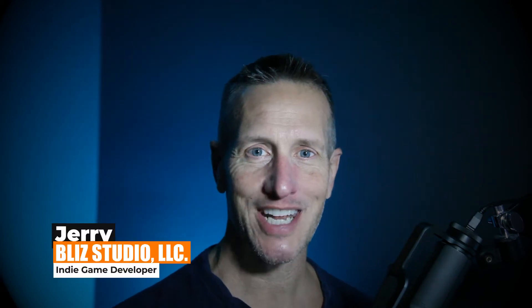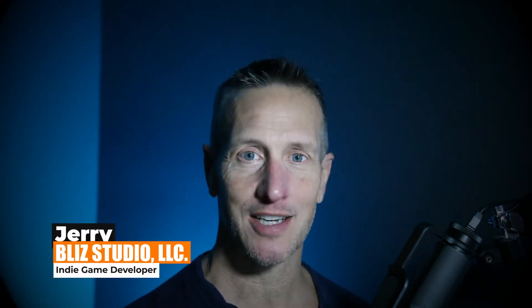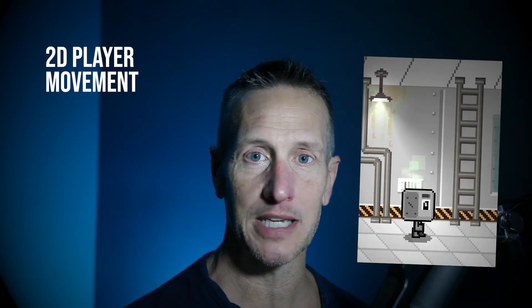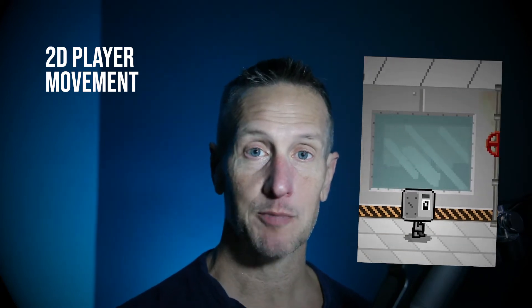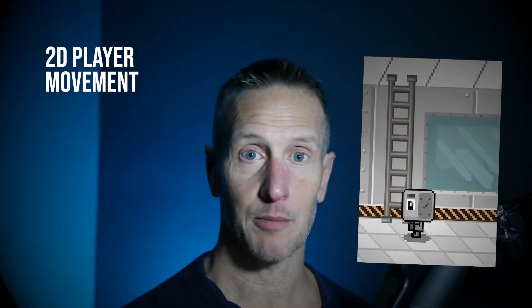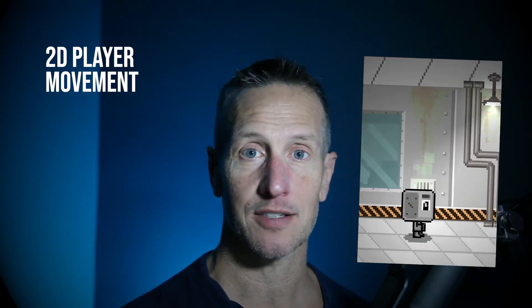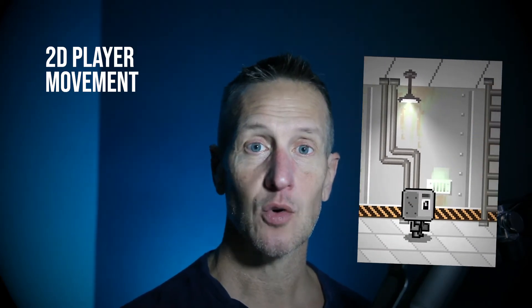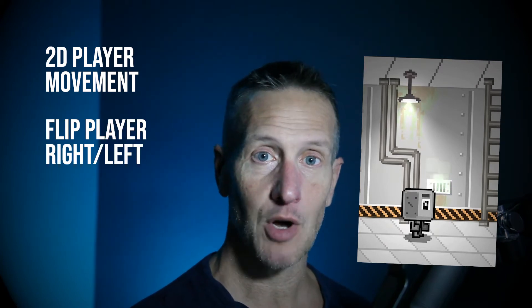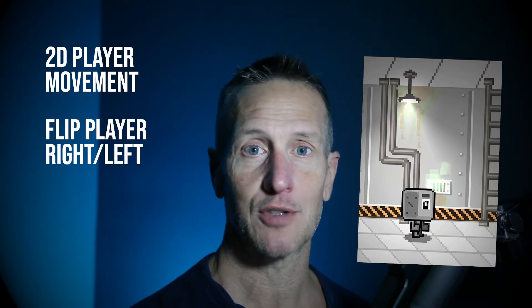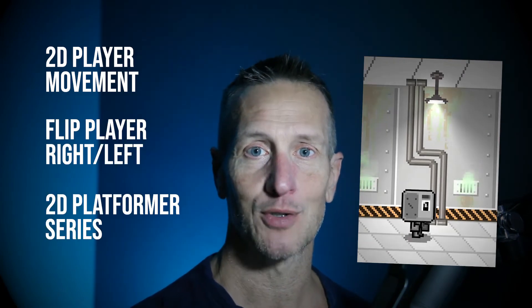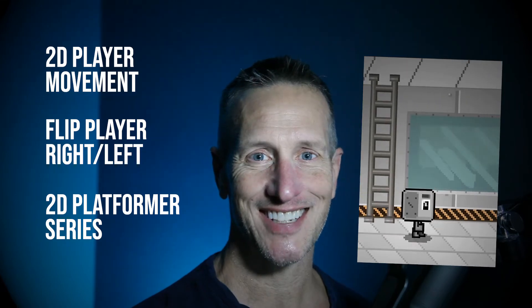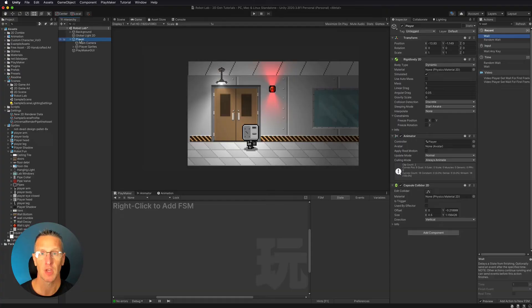Hey, this is Jerry from Blizz Studio, and in this particular tutorial, I'm going to cover 2D platforming movement, and we're going to specifically cover movement in the x-axis. This is going to be the beginning of a small series of 2D platformer tutorials, and if you're ready to get started, let's go.